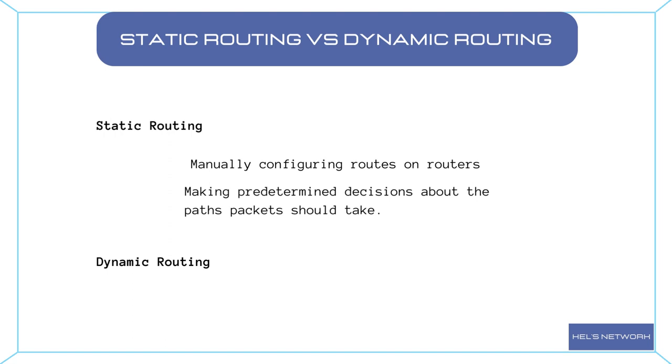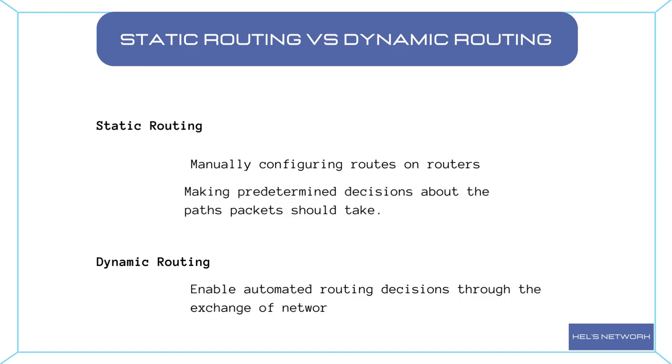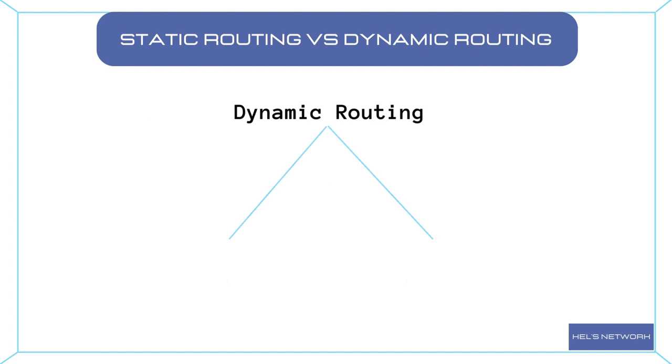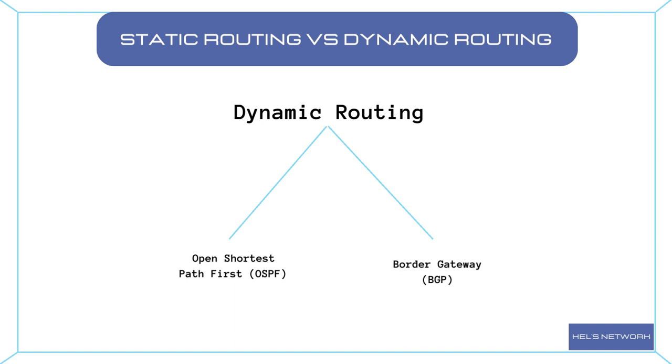On the other hand, dynamic routing protocols automate the process by allowing routers to exchange information about network topology and make routing decisions dynamically based on current conditions. Dynamic routing protocols such as OSPF (Open Shortest Path First) or BGP (Border Gateway Protocol) adapt to network changes and provide greater flexibility. We talk about routing protocols in a separate and dedicated video.